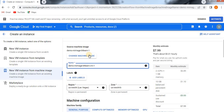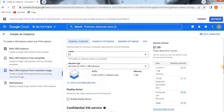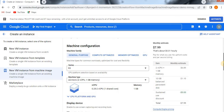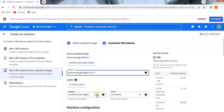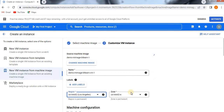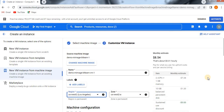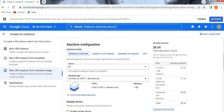The source machine image is 'demo-m-image-bt-learn-1.' If you want to change the machine image you can click on Change. You can also select a particular region — if you don't want to change it, keep it the same. I'm going to change the location to Los Angeles. The zones A, B, and C are available; I'll just use the default zone A.